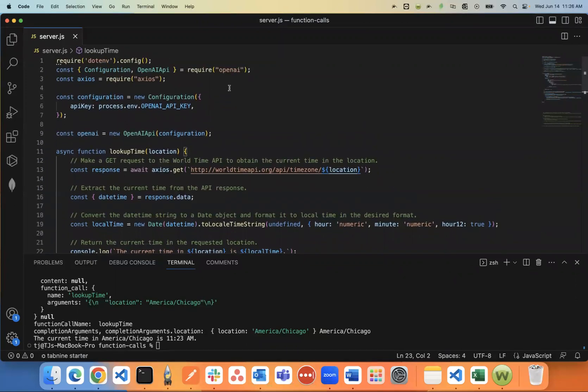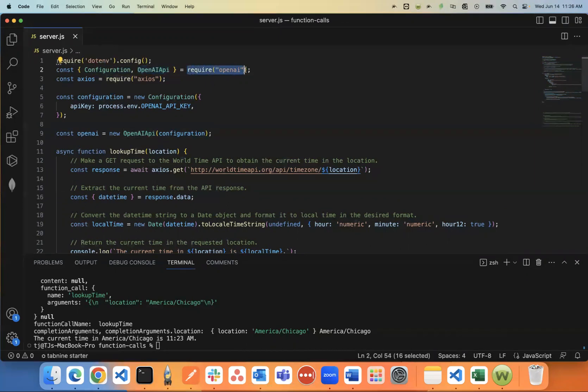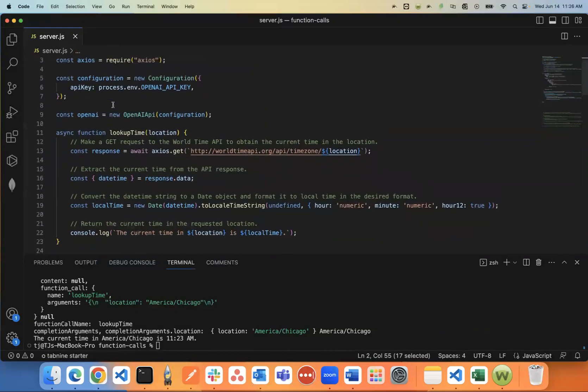But here's how it works. This is using Node.js, by the way. So you have to import configuration, OpenAI API, and require the OpenAI package. So you'll want to install that.